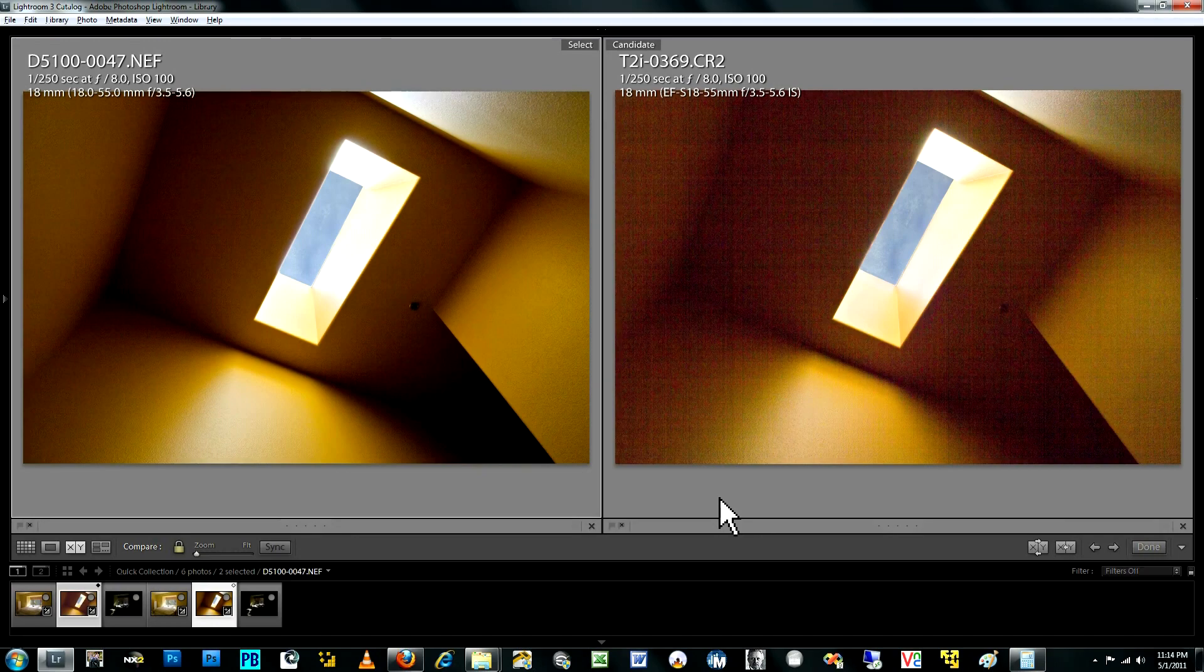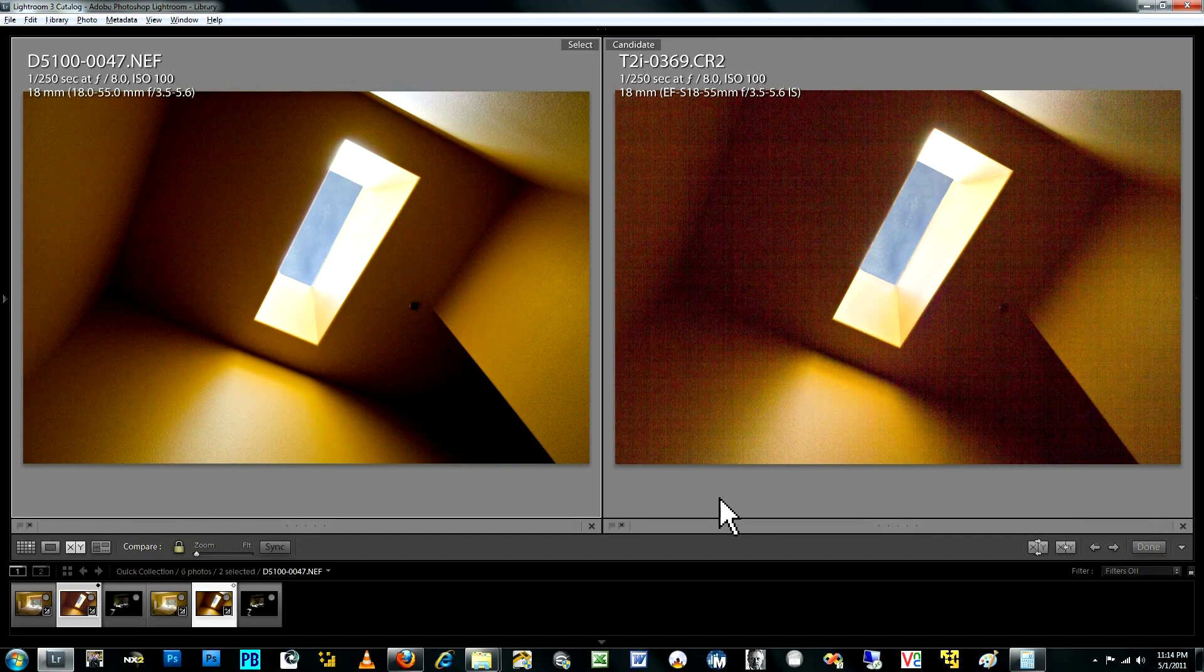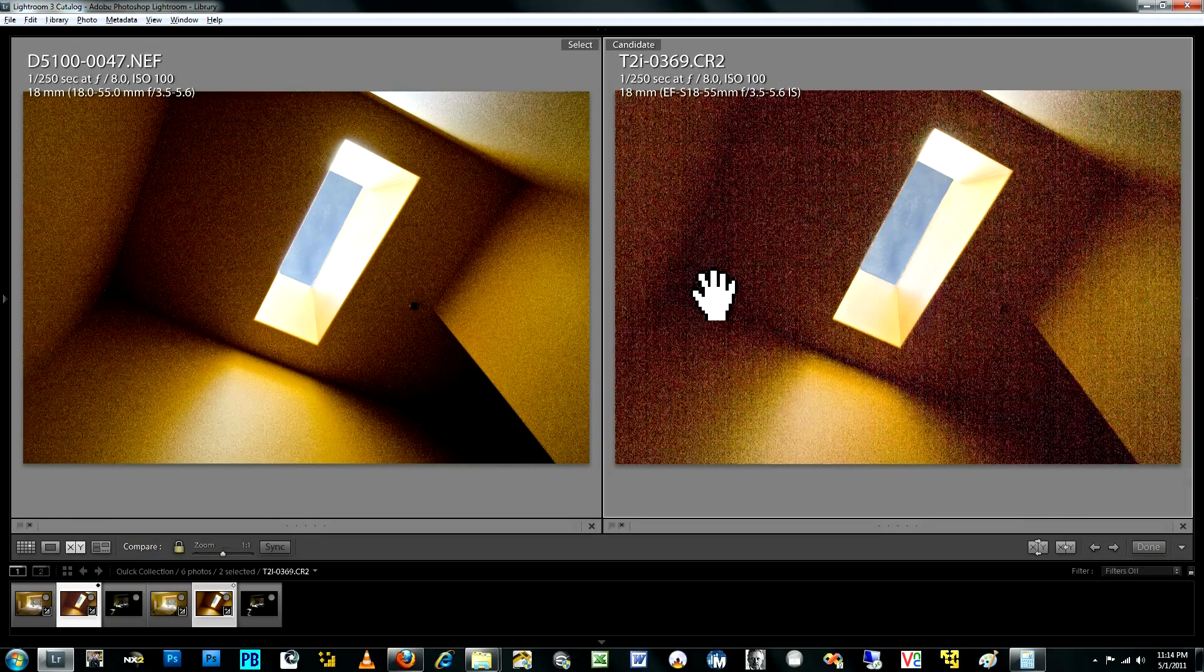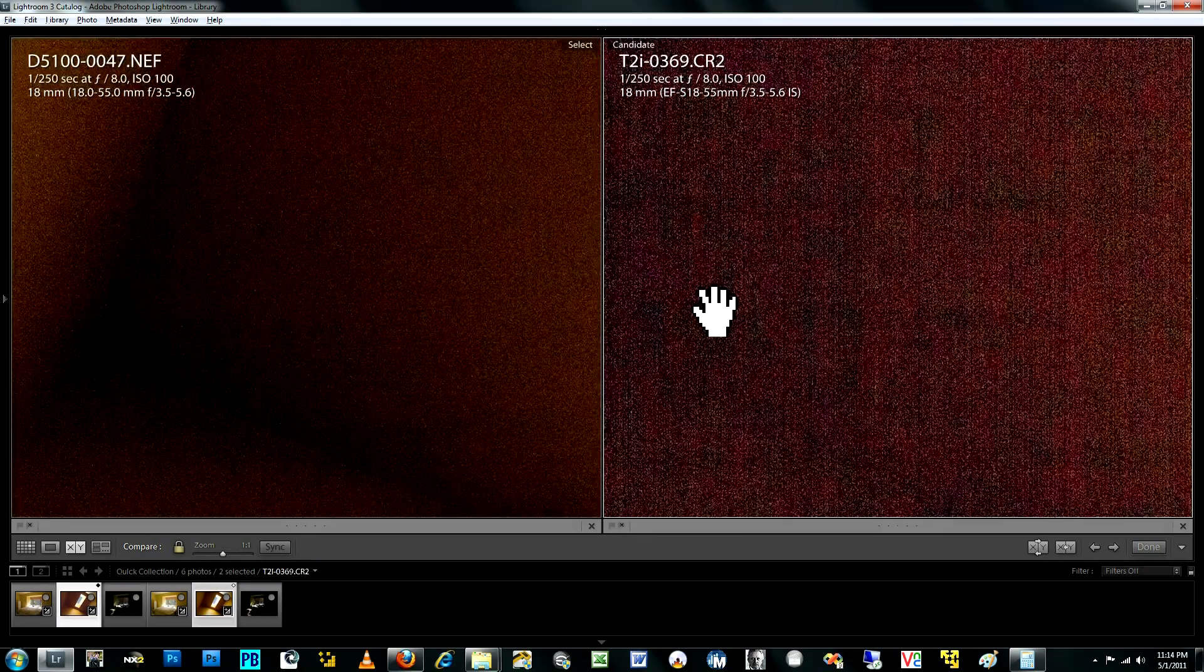And so you can see here zoomed out that the Canon image is much worse even than the Canon image of the previous photographs. The pattern, the cross-hatching pattern is much more apparent. The color noise is much more apparent, even at this zoomed out magnification.